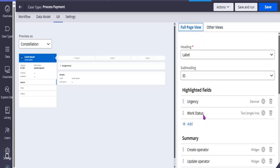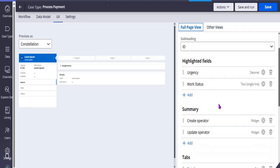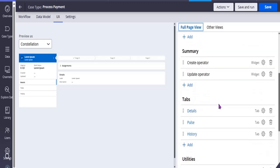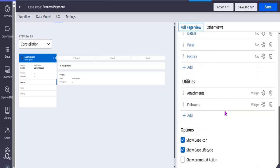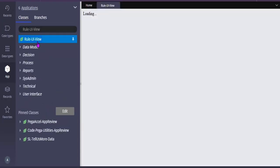Please explore more about views — how to add tabs and widgets in Constellation UI and how to utilize more OOTB things from the dashboard. In Dev Studio, under rule UI view, you can see all the OOTB rules and views created and shipped as part of the product.